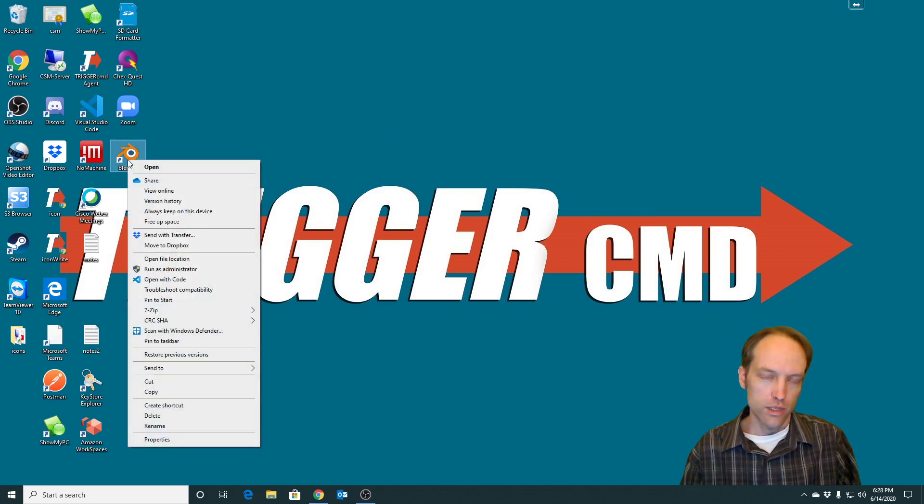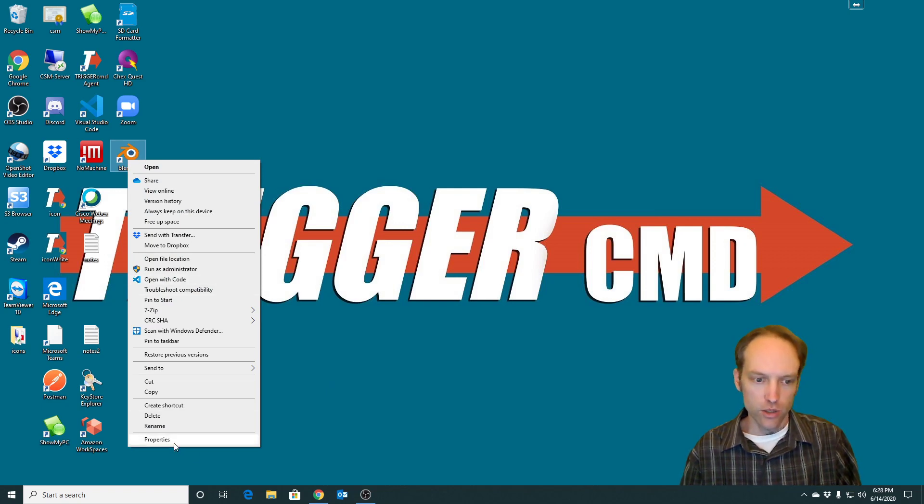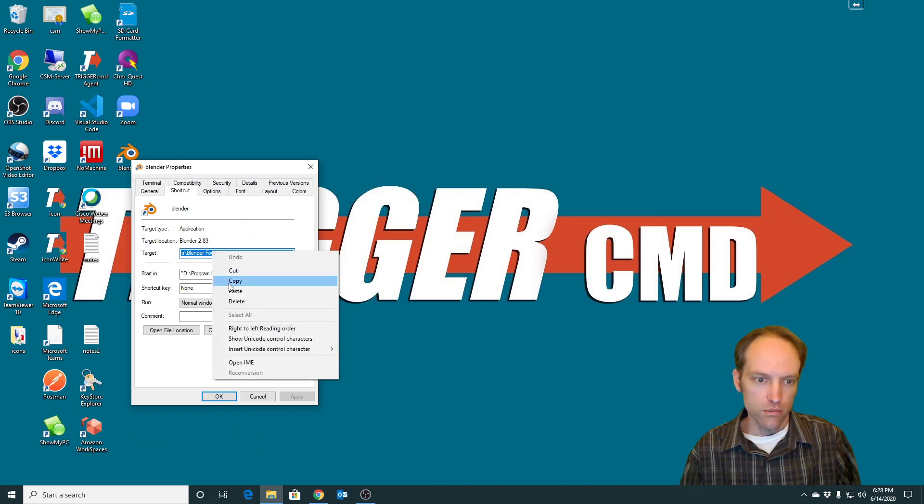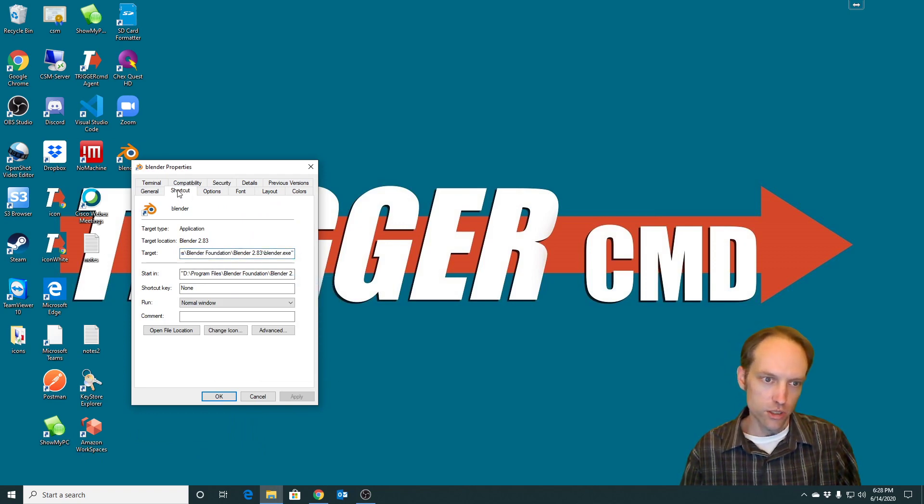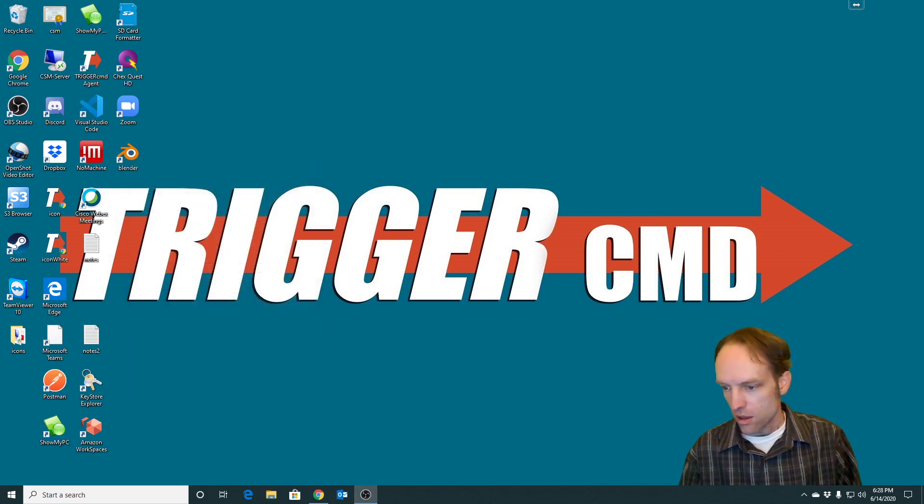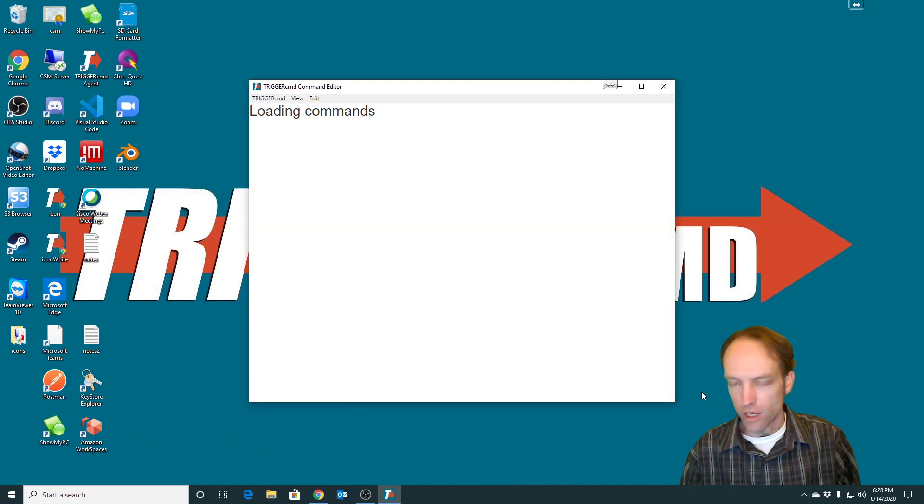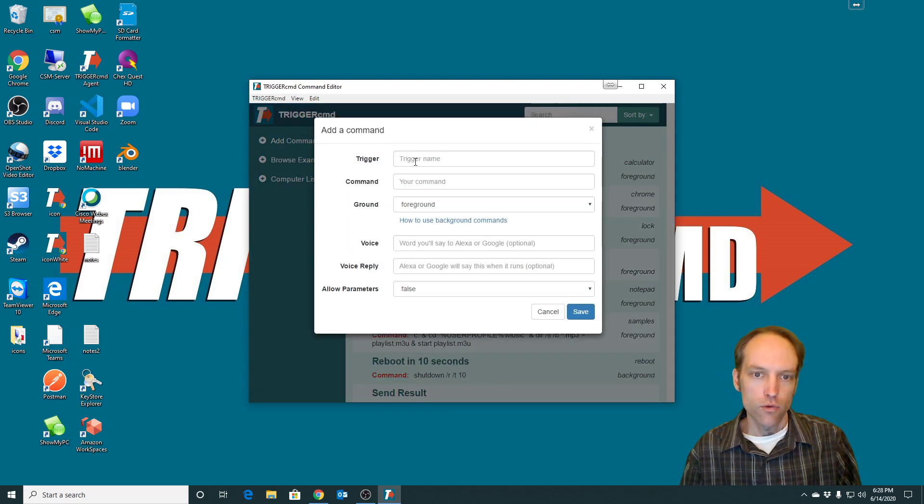So basically if you see this shortcut, whether it's on the desktop or somewhere, you can right-click it and click properties, and then just copy the text out of the target field, which is under the shortcut tab, and then paste that into the command field for your new command.